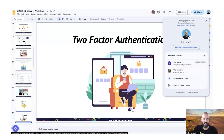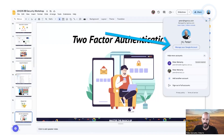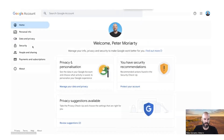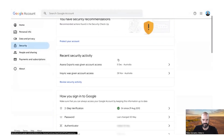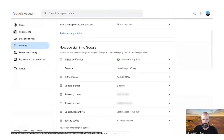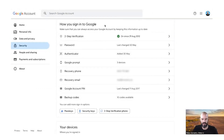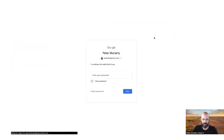If you want to access your security settings, click on your profile photo, and then go to Manage your Google Account. Then go to the Security tab. You'll see your sign-ins here — two-step verification, switched on.